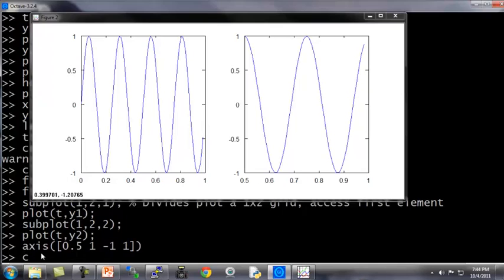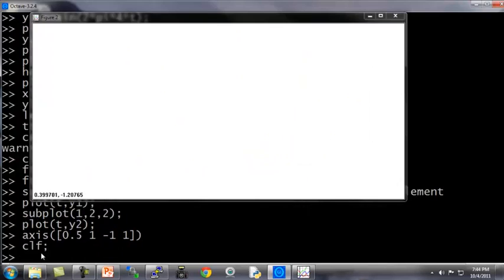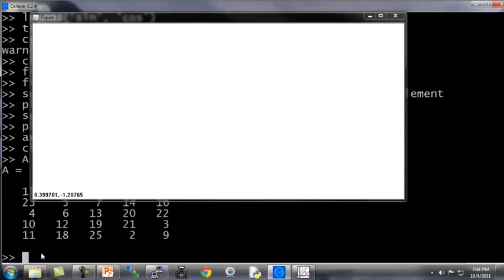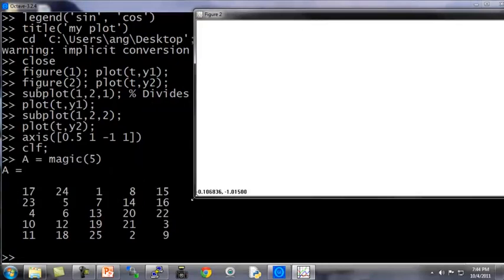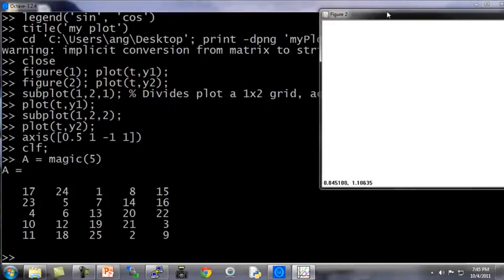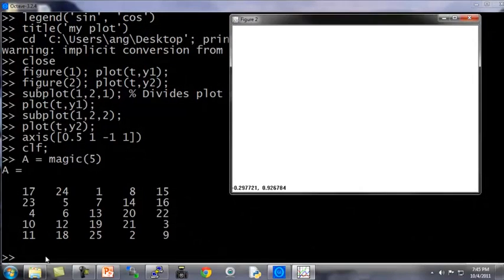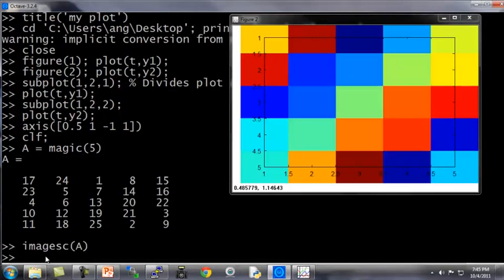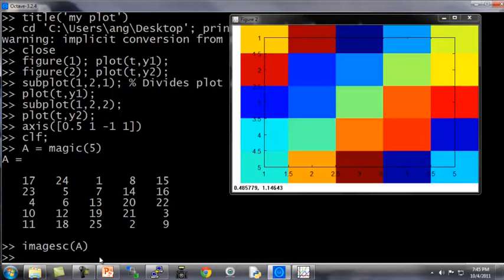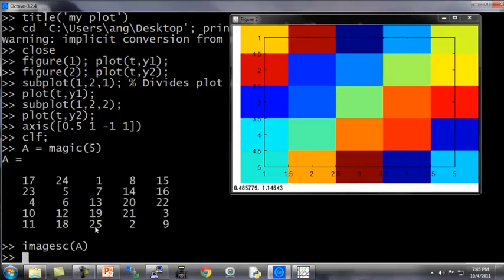Finally, just a couple last commands. CLF clears a figure. And here's one more neat trick. Let's set A to be equal to a 5 by 5 matrix square. So A is now this 5 by 5 matrix. There's a neat trick that I sometimes use to visualize a matrix, which is I can use image SC of A. And what this will do is plot a 5 by 5 matrix as a 5 by 5 grid of colors where the different colors correspond to the different values in the A matrix.